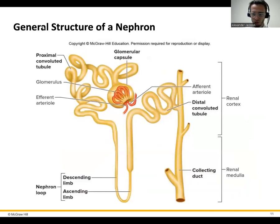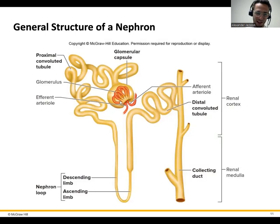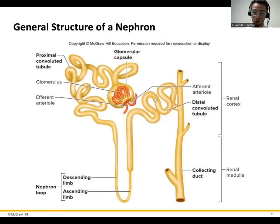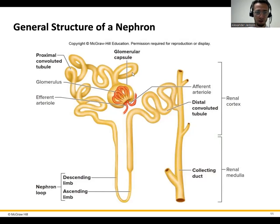Here's a good picture of the nephron. The afferent arteriole brings blood in; the efferent arteriole carries it away. Once it filters out, here's the filtrate — it's going to go through a few different structures as it passes through the tubule. This first part is called the proximal convoluted tubule — proximal because it's close to the glomerulus, convoluted because it's all twisted — otherwise known as the PCT.